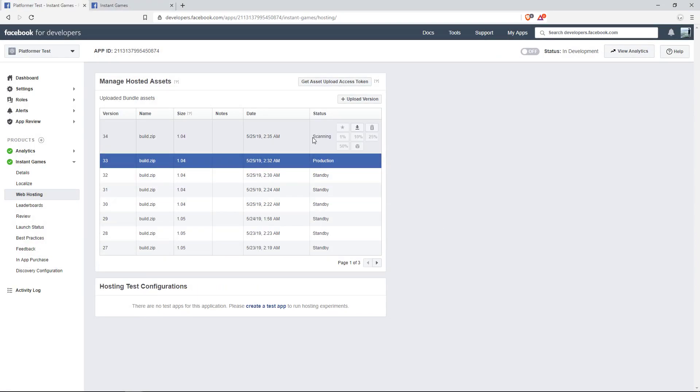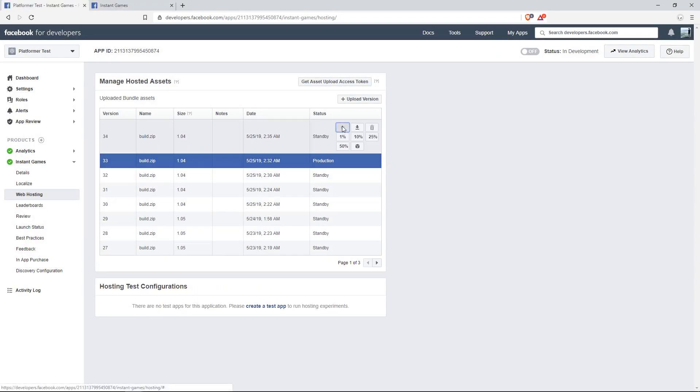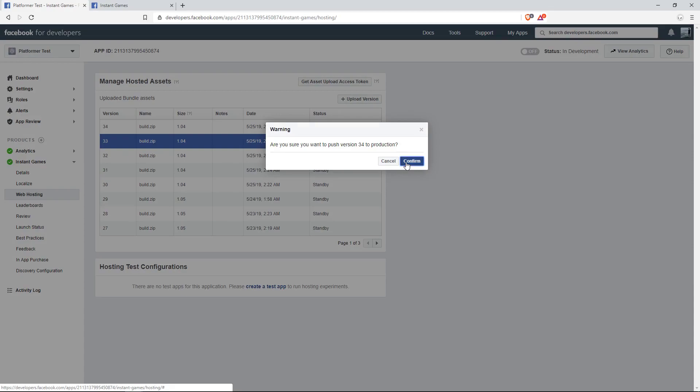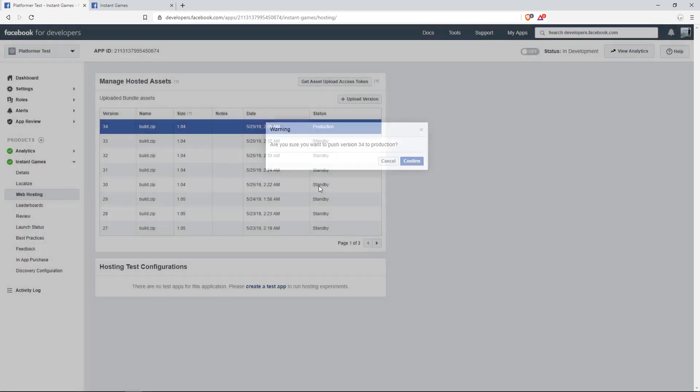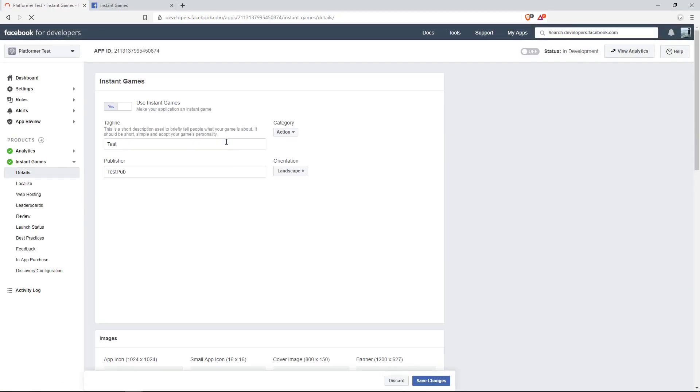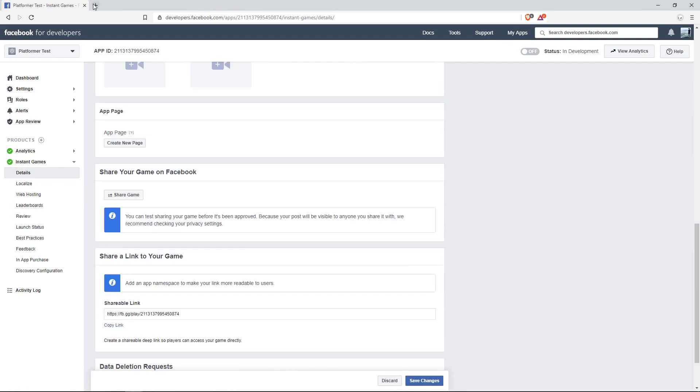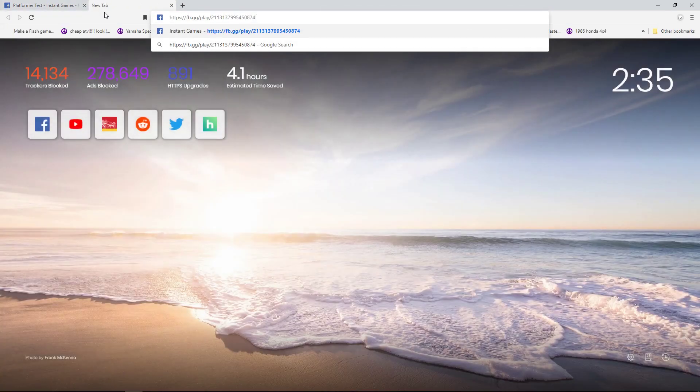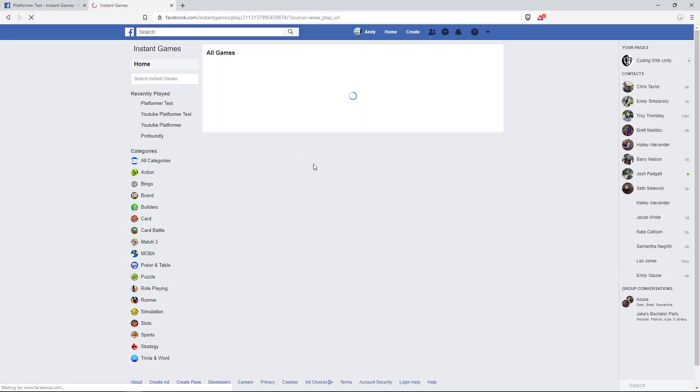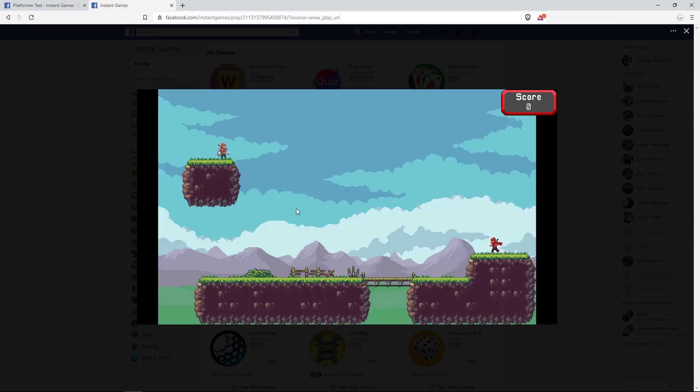Once you have your zip file created, go back into developers.facebook.com/apps, and let's drag our .zip folder into the choose file location. Then click upload. Once it goes from scanning to standby, go ahead and push it to production. Then go to details and copy the link of your game. Then we can go to that link to open up the game.